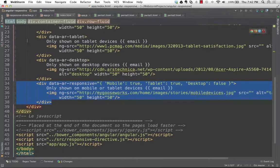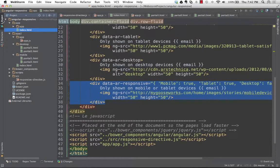That's pretty much it for what I was going to show around responsive. Does anybody have questions or comments? So with the first approach where we're changing the view, you do still have the maintenance problem — you're managing two different sets of partials, one for mobile and one for desktop.